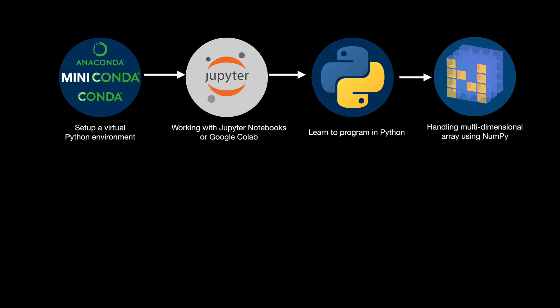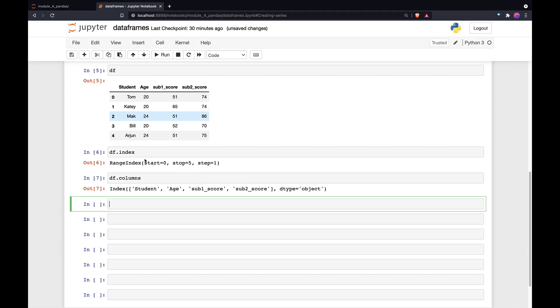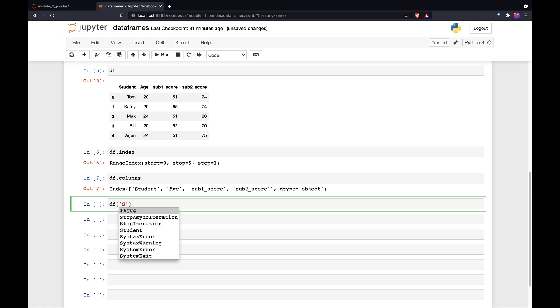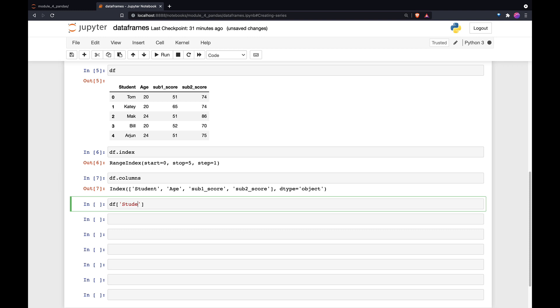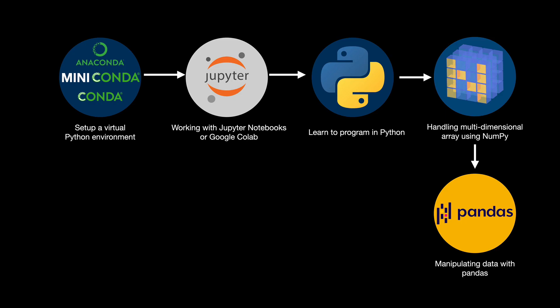We learn how to work with multi-dimensional arrays using NumPy, which is the base for most machine learning libraries like scikit-learn, TensorFlow, PyTorch and more. Then we move on to learn Pandas, which is the most widely used data manipulation package, a must for a technical career in data science.